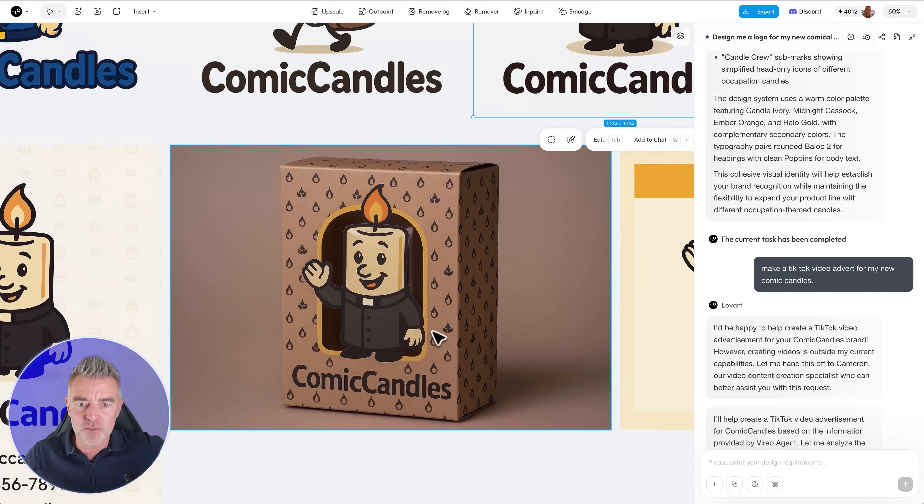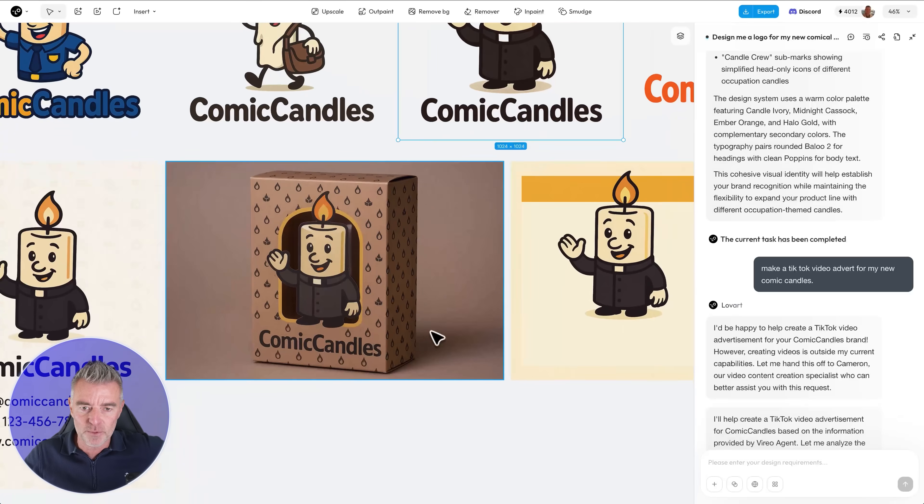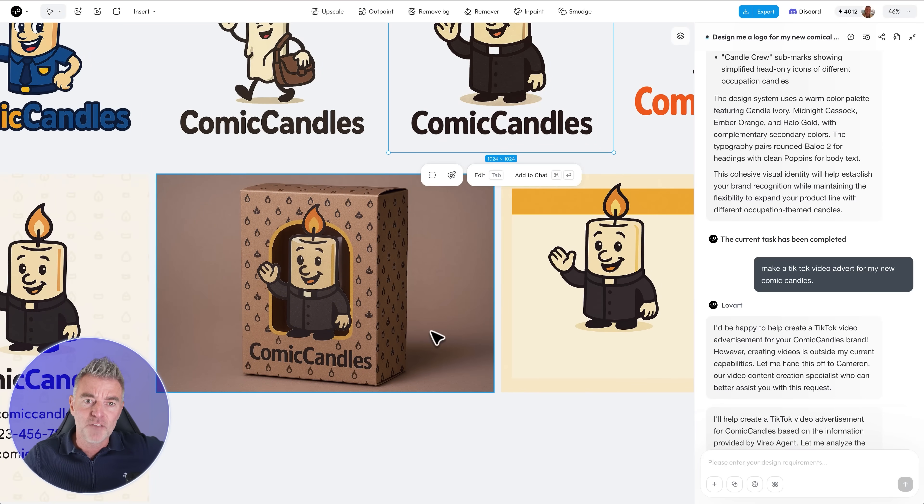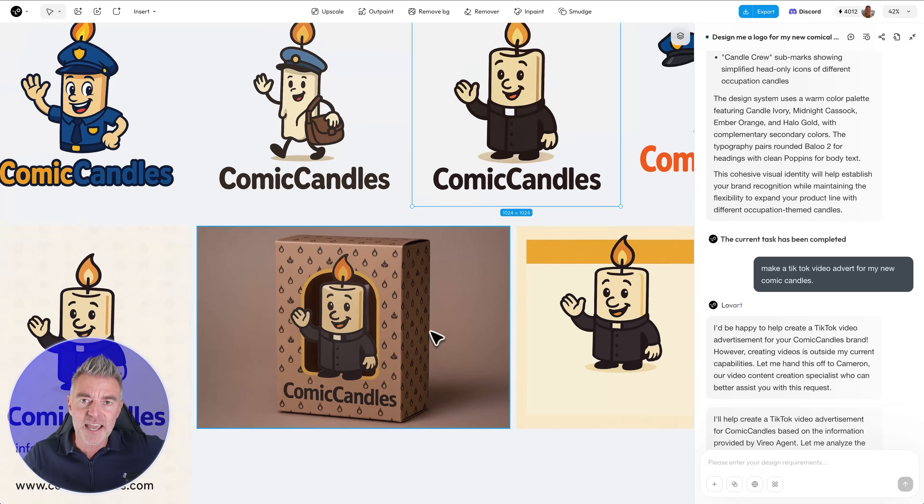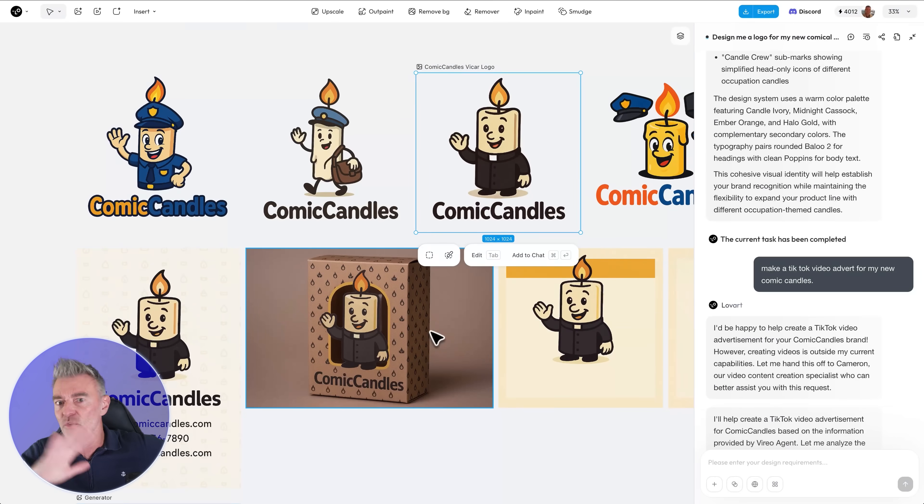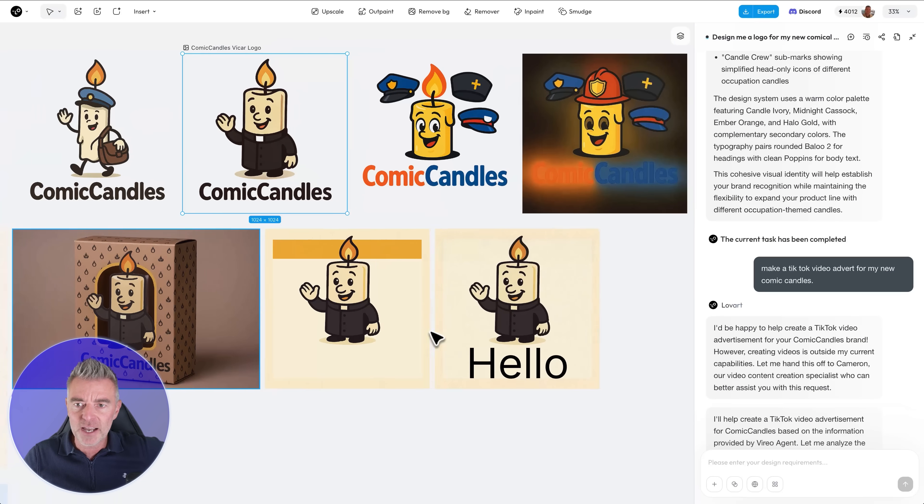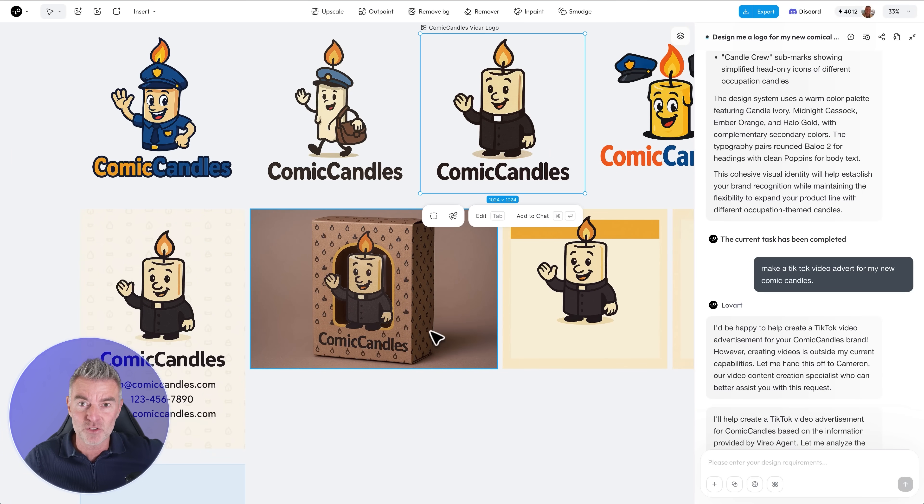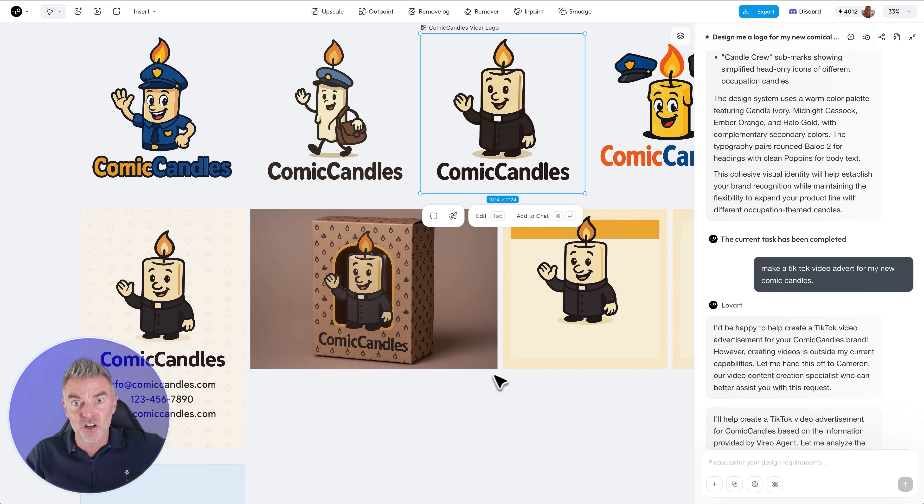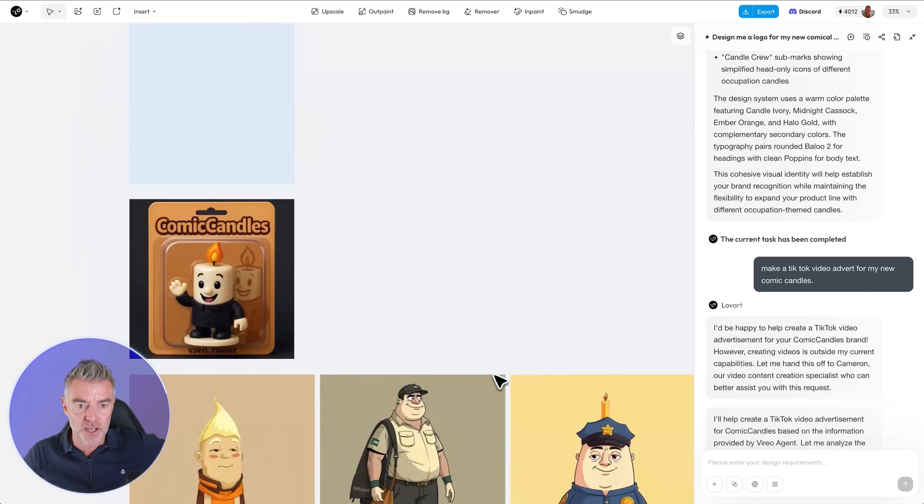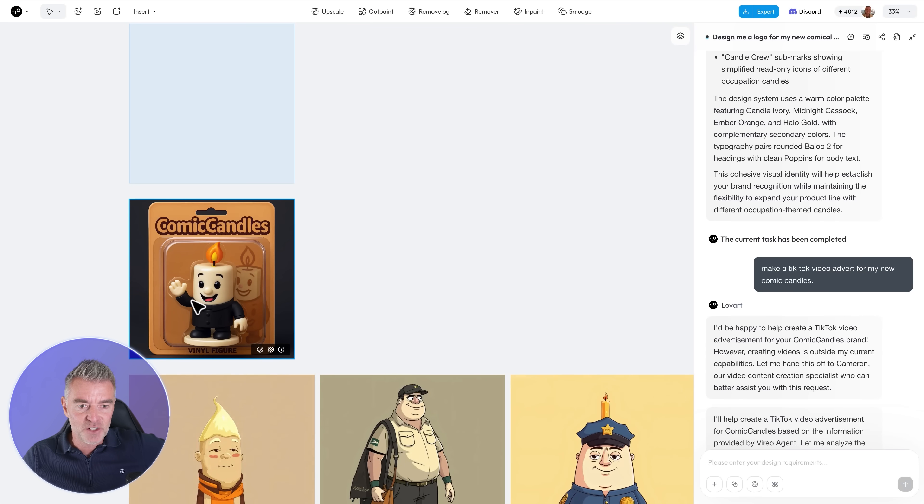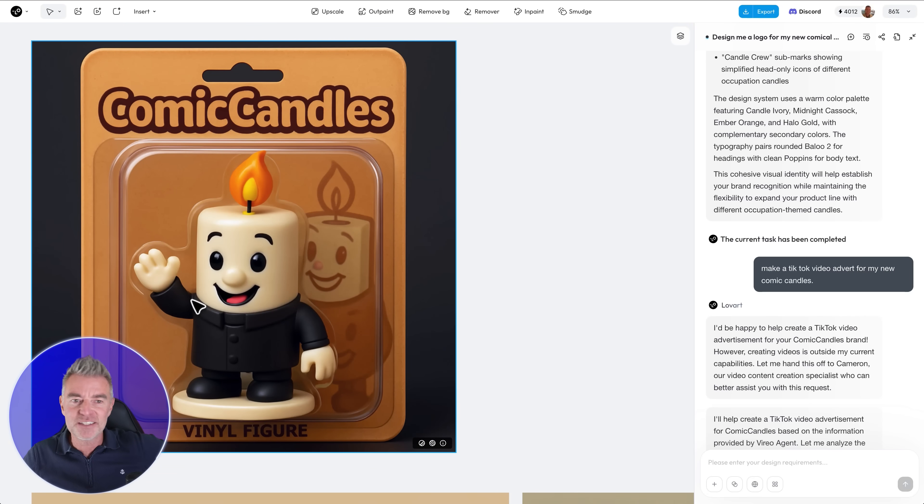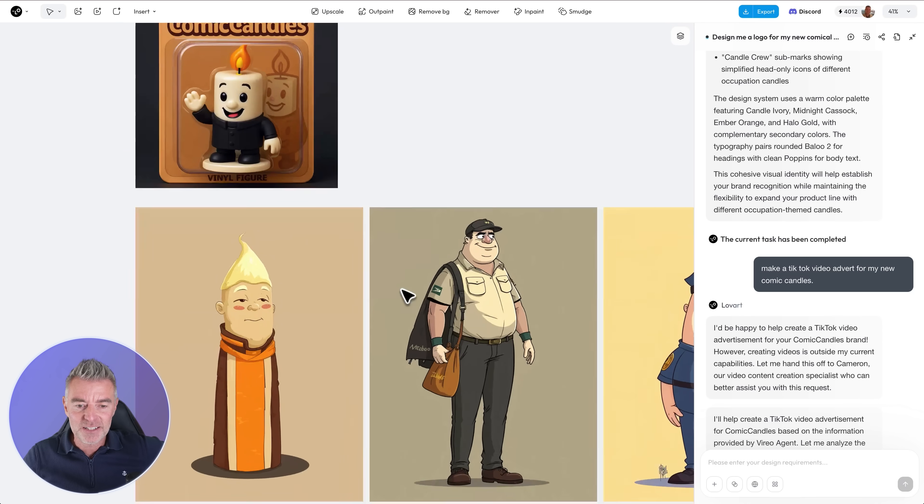I would be absolutely fine to have something like that created for me but it would cost a fortune if you were to get a design agency to come up with all of this for you and start creating packaging and everything. You are into thousands and thousands of dollars whereas with an AI agent like this you can do it for a few dollars effectively. And even created the classic sort of blister pack packaging as well.